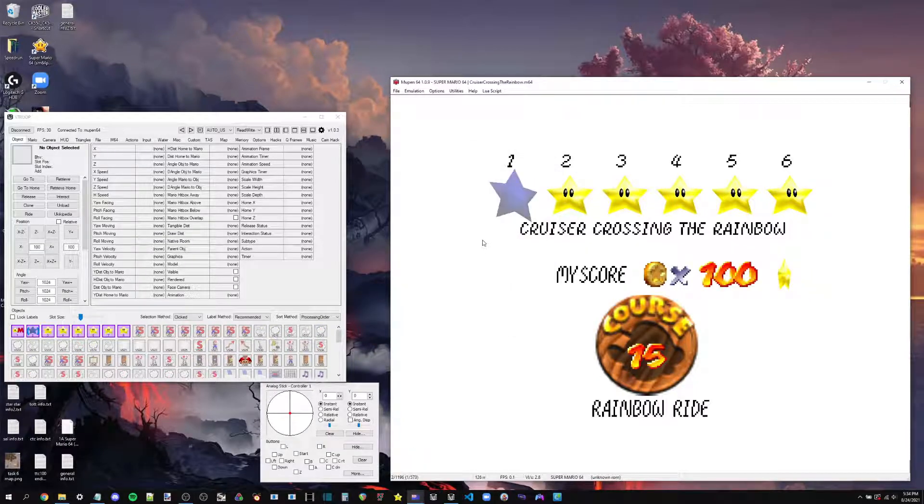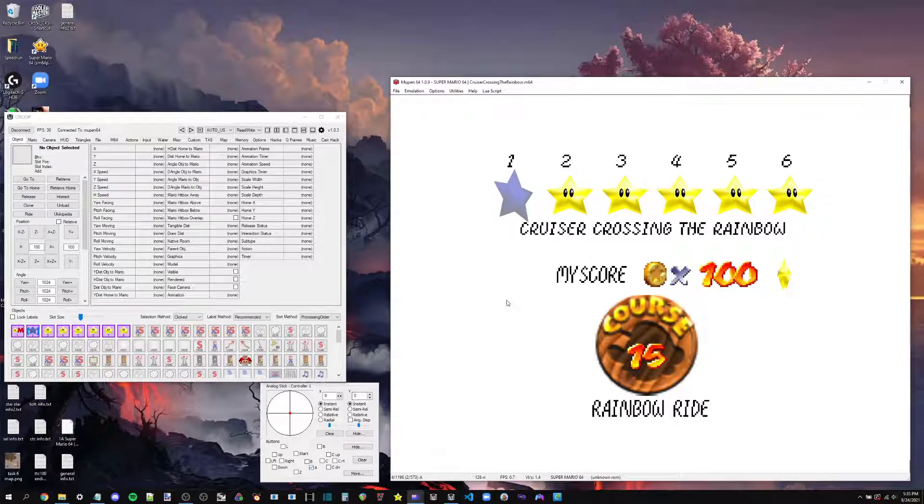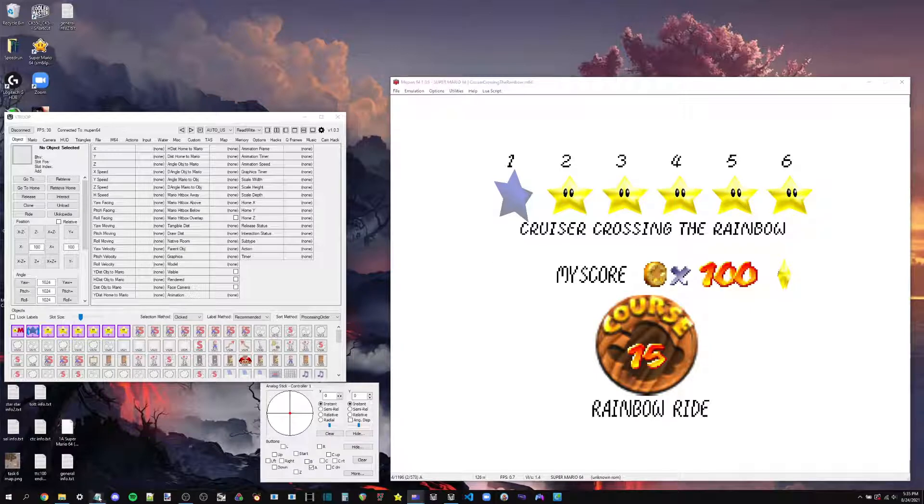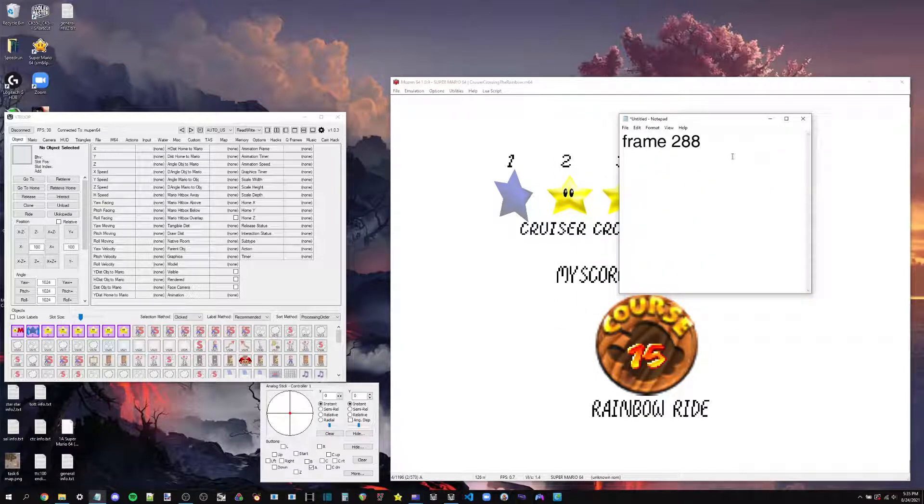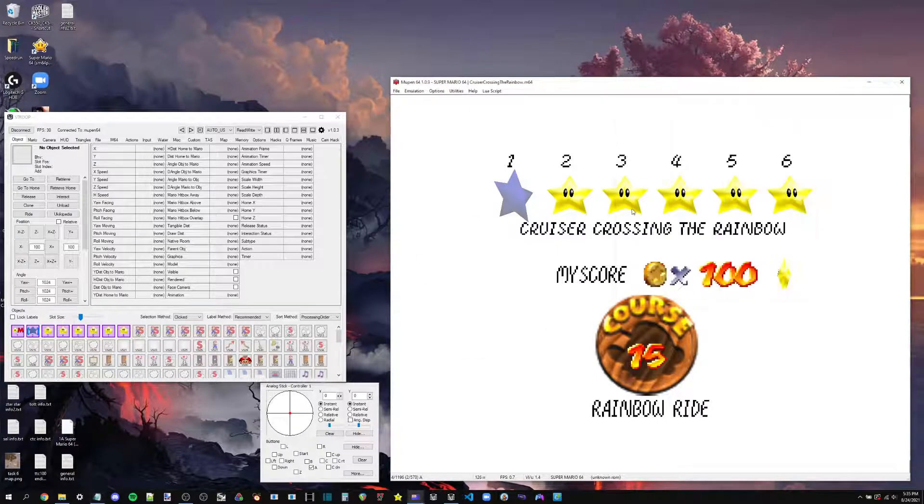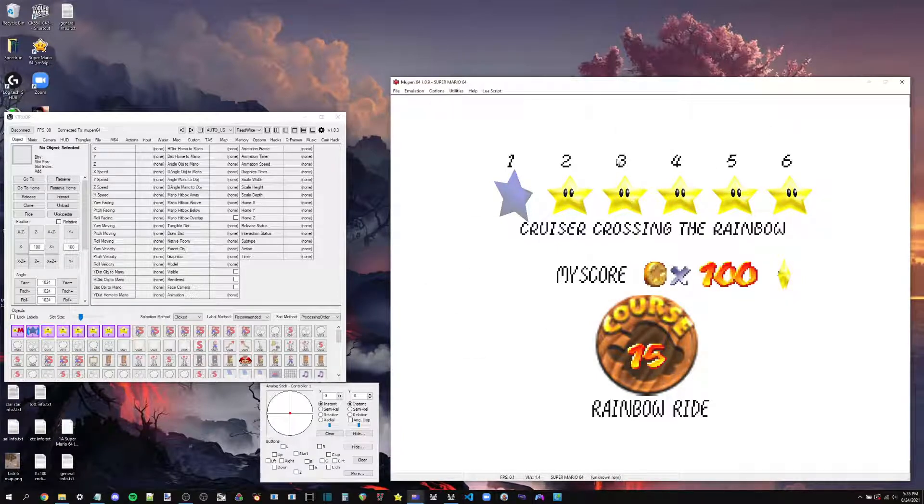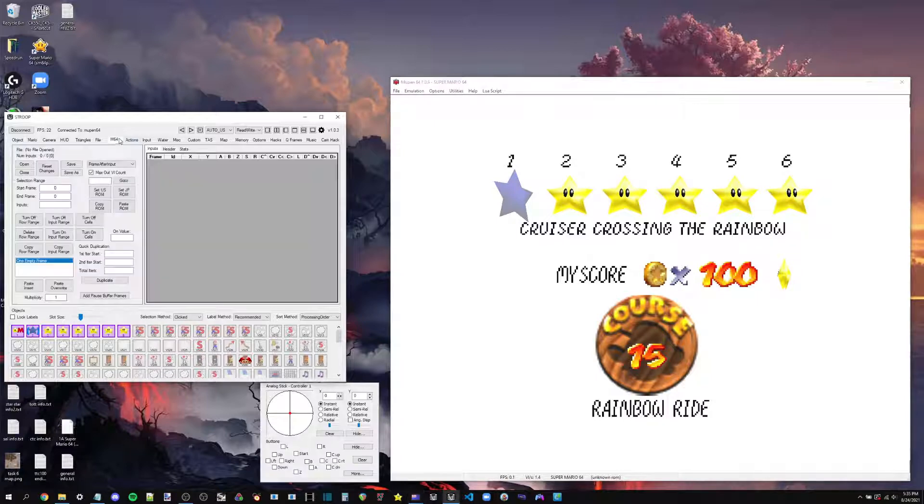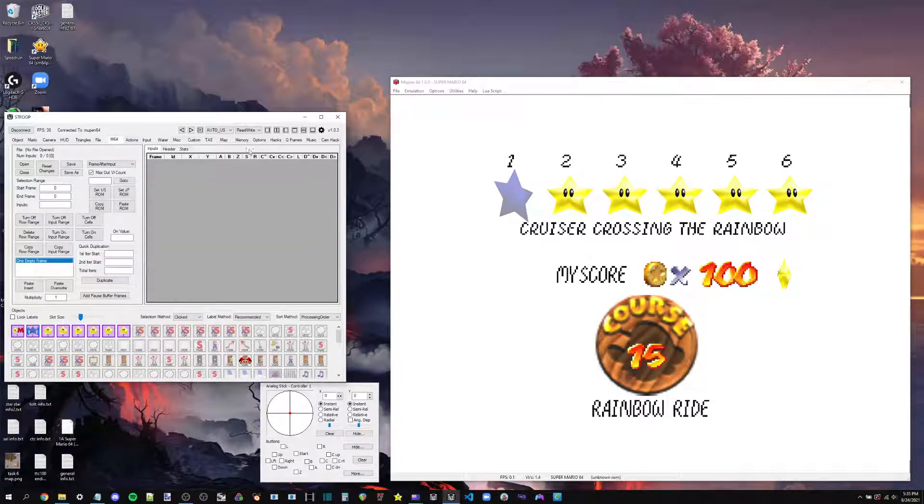And we're going to go and see what frame this TAS actually selects the star. So there's frame one. Alright, it does it on frame two. So now we know all the information that we need from these two TASes. Just mark that down as well. So I'll play back, and now we're ready to use Stroop.